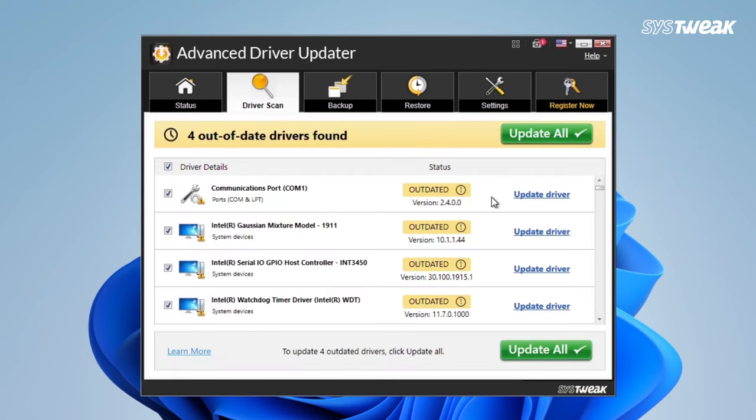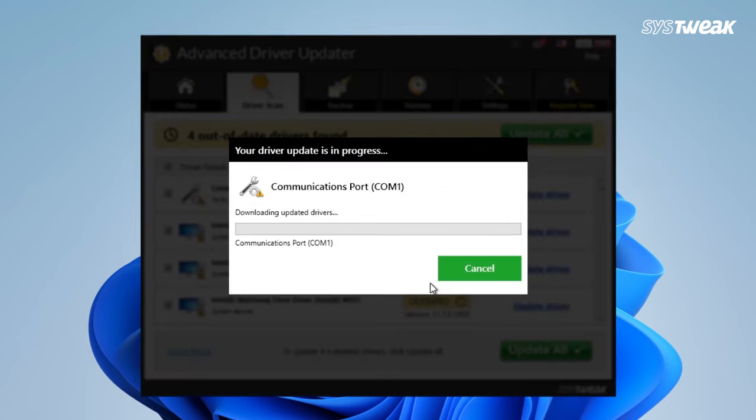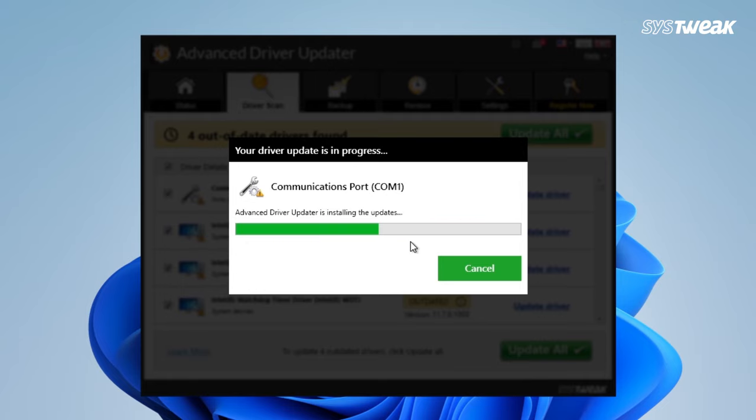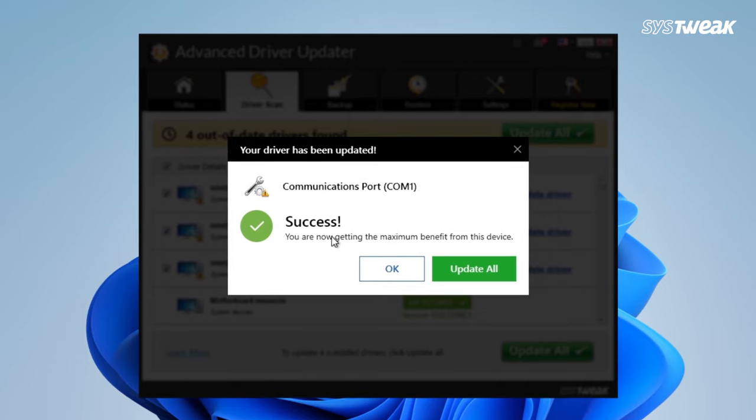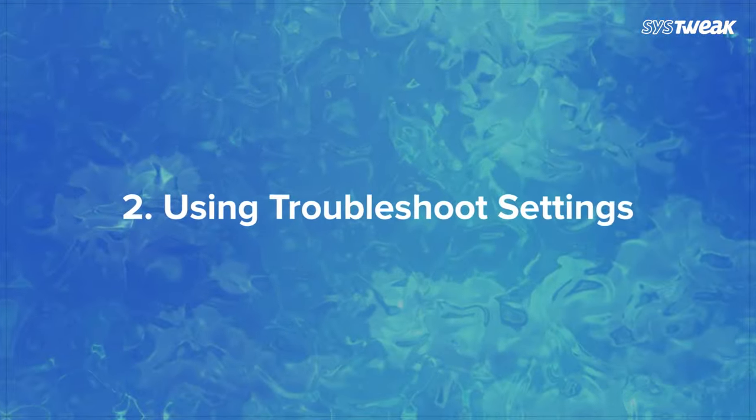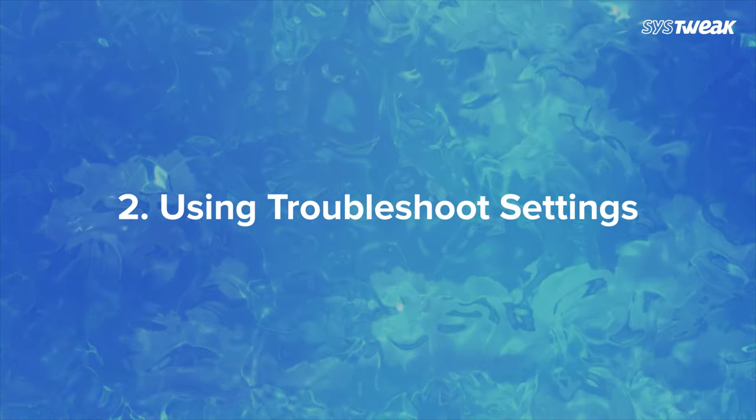Now it will show you a list of all the outdated drivers. Click the update driver next to the driver you wish to update. If you are a registered user you can update all outdated drivers at once by clicking the update all button. Reboot the system after updating the driver.